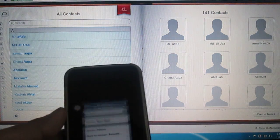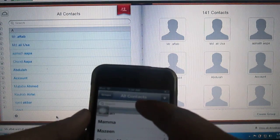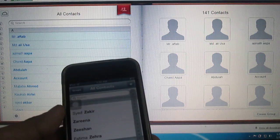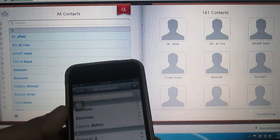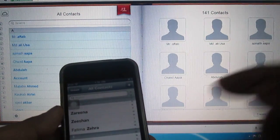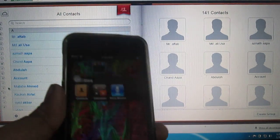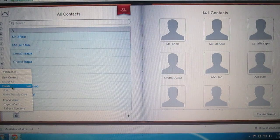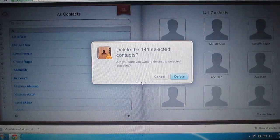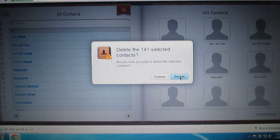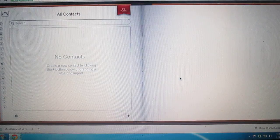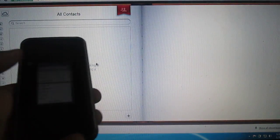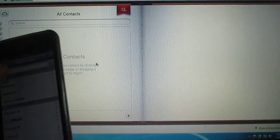Now I will be deleting the contacts I have saved. I'm deleting all these contacts from my iCloud. As you can see, the contacts are now deleted.